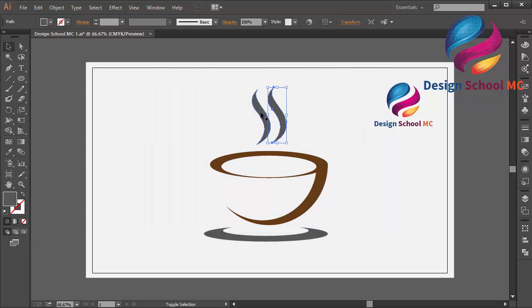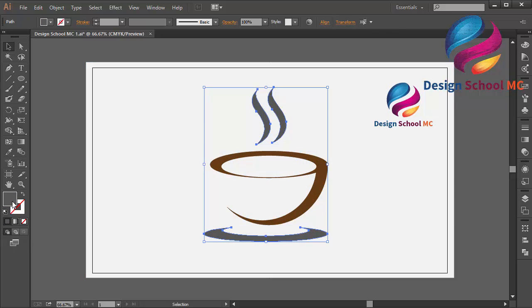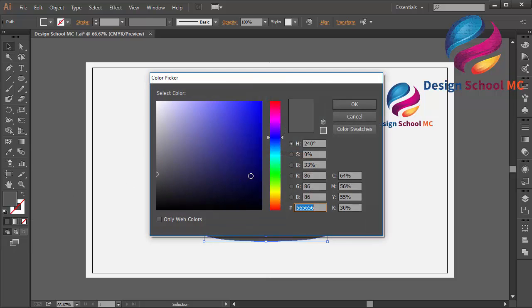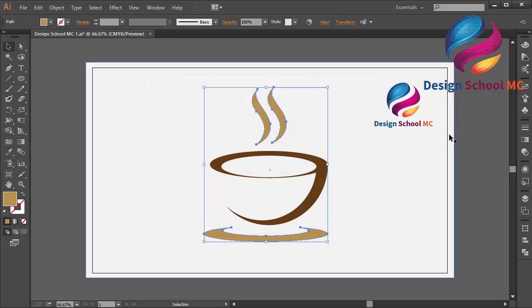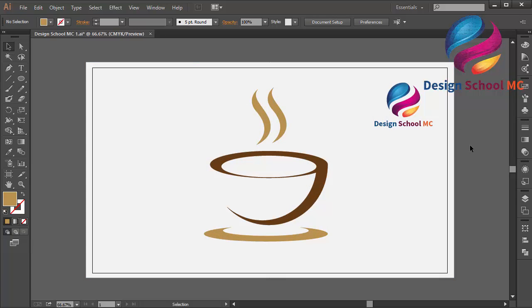And in this smoke and this object too, change the color using brown color, but a different code, maybe over here. Click OK. I think that looks good.